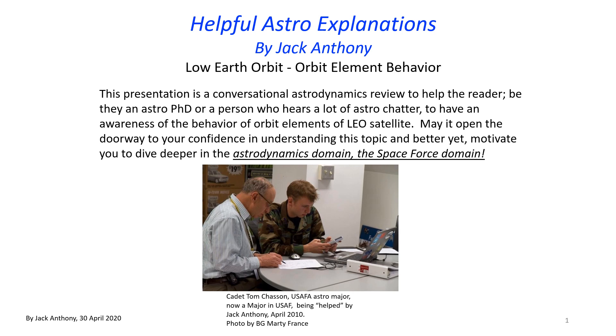The presentation is in a conversational astrodynamics manner, so whether you have a PhD or are new to this business, I hope it'll help you understand. The key thing is we are needing to do more and more in the astrodynamic domain, and I hope this will help you better understand some of the things you hear or are involved with.